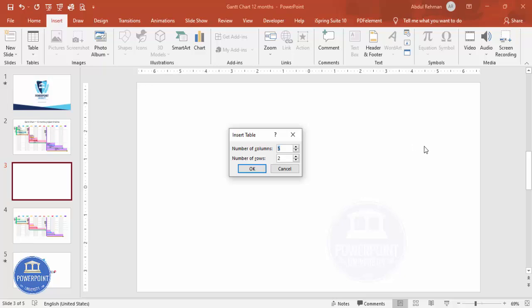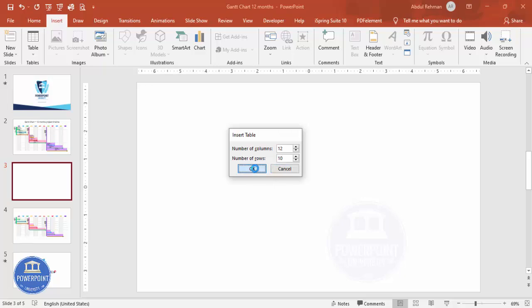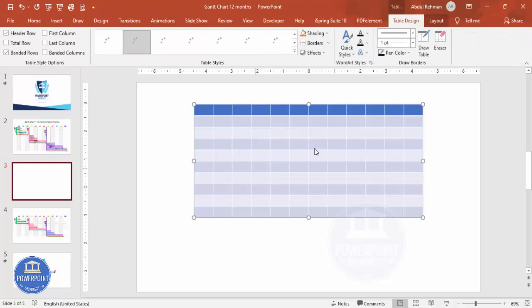If you're making it for six months, select six columns. For number of rows, I'm going to make it 10 — you can increase or decrease depending on your requirement. Then click OK and a table will be created.